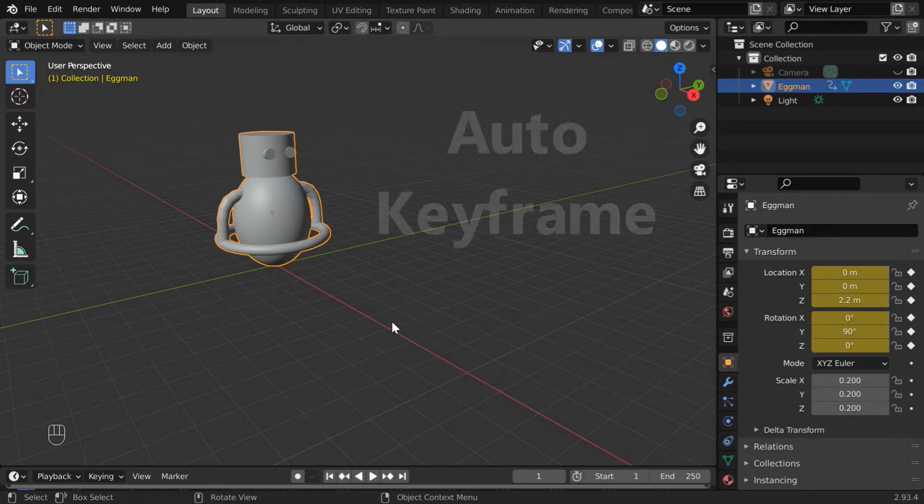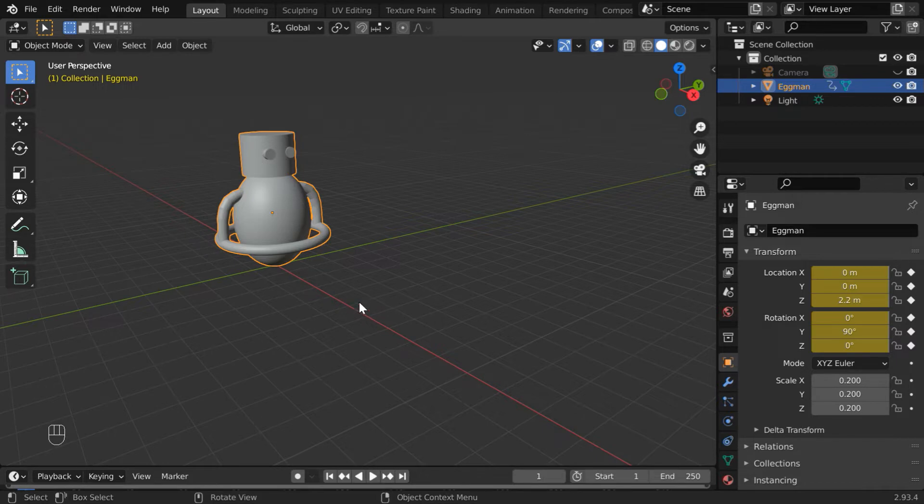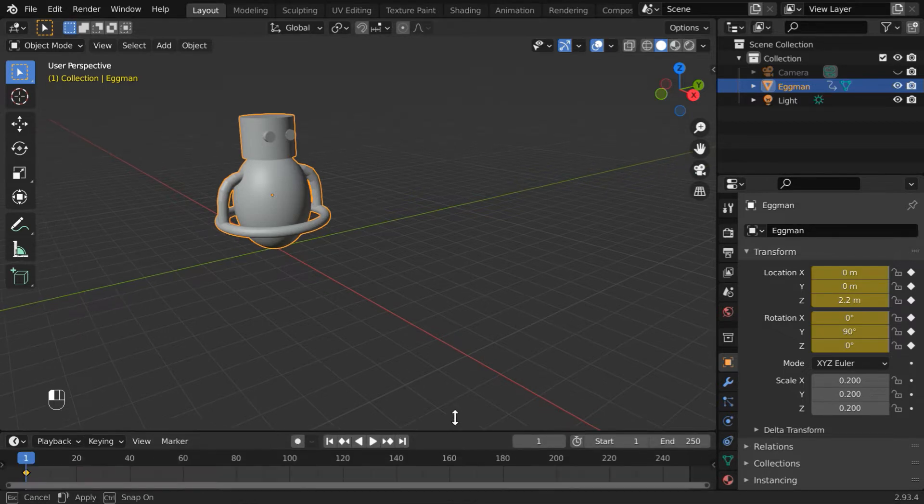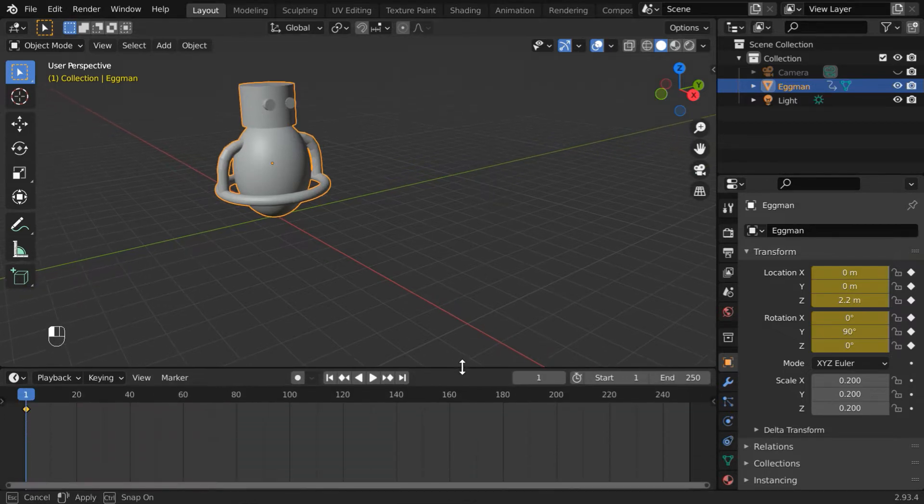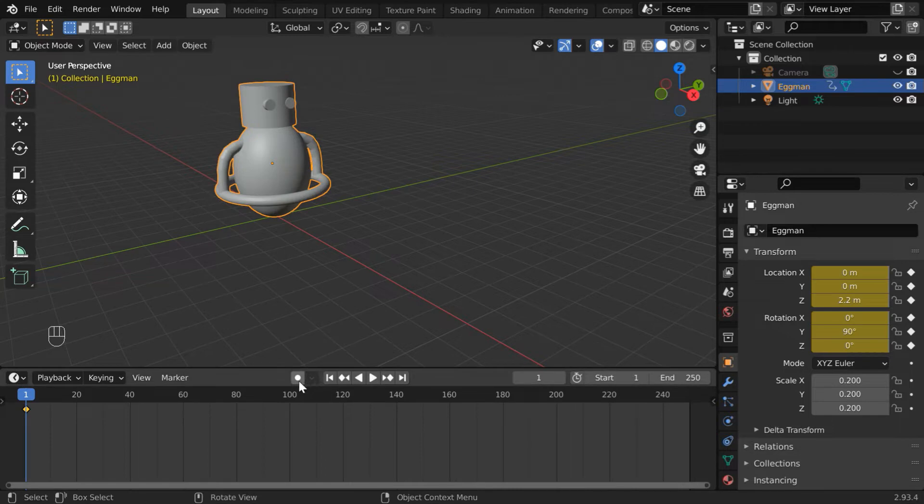In this option, Blender will automatically add keyframes for the selected object whenever you move, rotate, or resize that object. To enable this option, we have to click on this radio button. This is available in the timeline editor. So let us enable this feature.